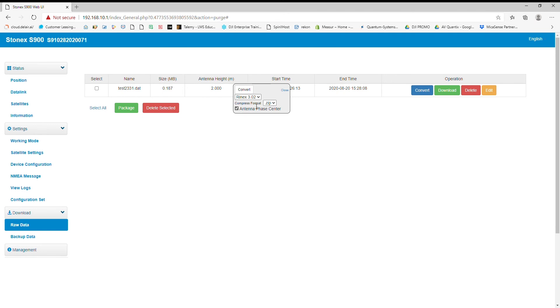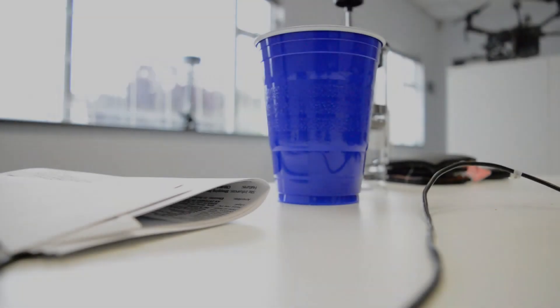And that's how you start and stop a static session with the S900 through its web UI interface. I appreciate everybody watching and stay tuned for the next video.